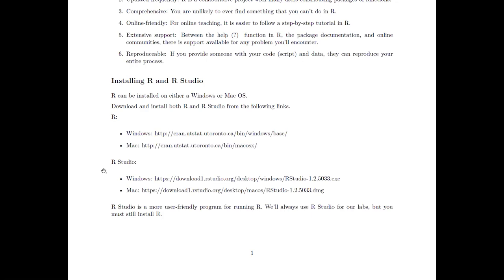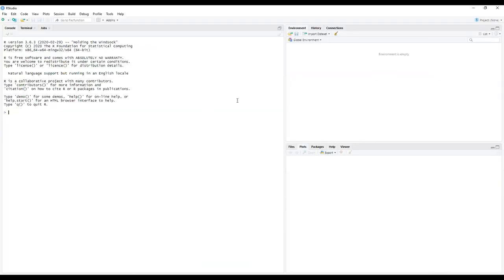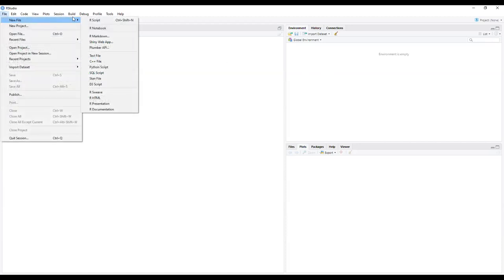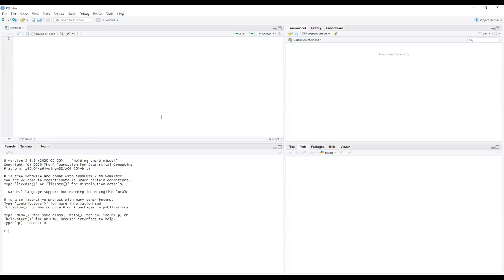Let's take a look at RStudio. When you first open it, this is what the interface will look like — you'll have three different panels: a big one on the left, one on the top right, and one on the bottom right. The first thing I want you to do is open a new script: go to File, New File, and R Script. Now you'll have four different windows.